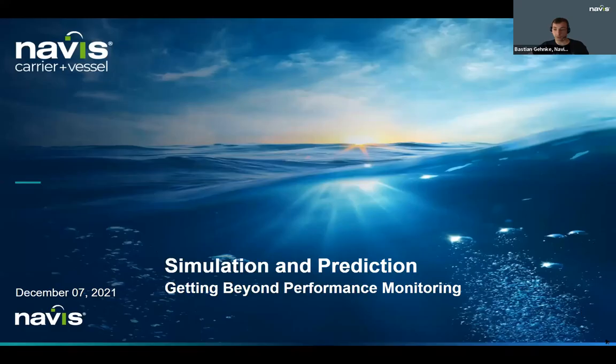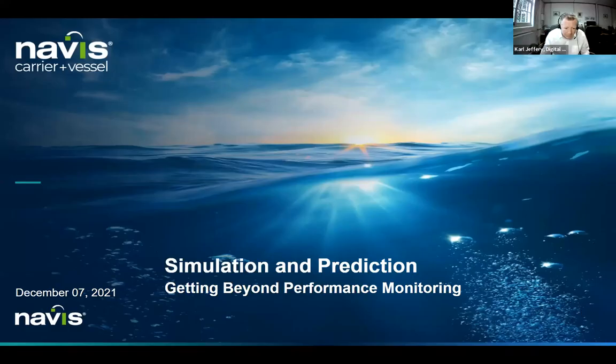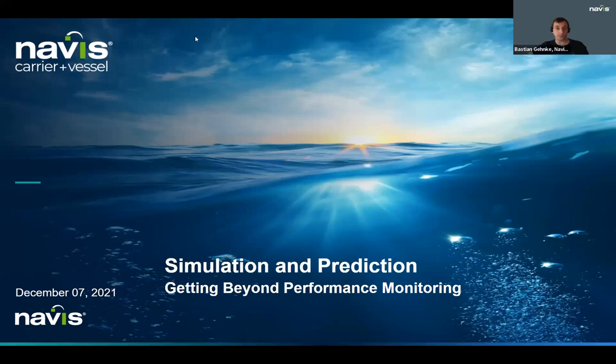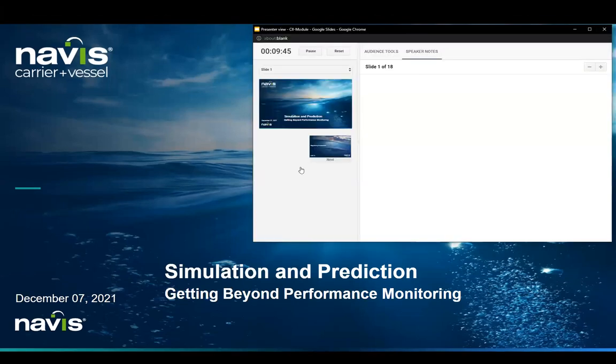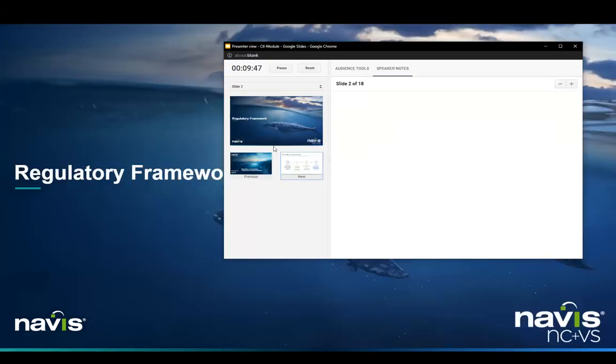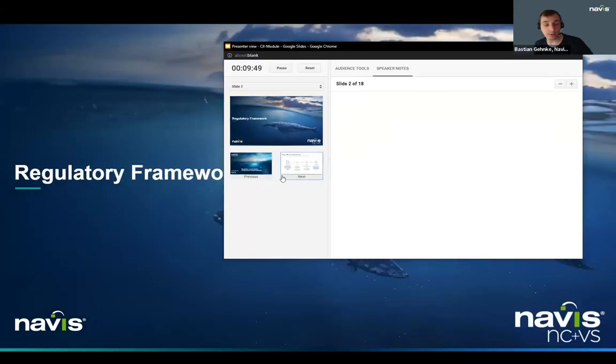Thank you very much, Karl. Thanks for having me today. Let me start sharing my screen. You should be able to see my presentation right now. Let me start to give you a little bit of a regulatory framework update here.